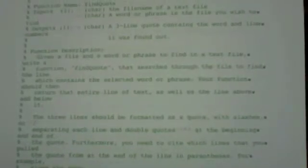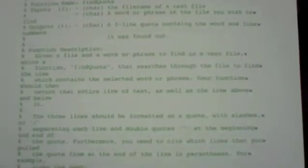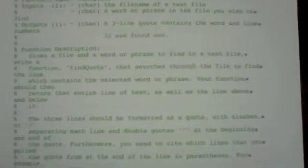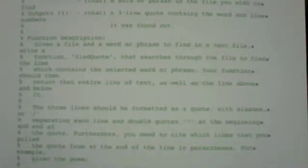So the description is that we're going to give a given file name, a file and word or phrase to find in the text file. We're going to actually search through this text file and return three lines.